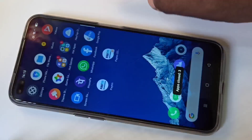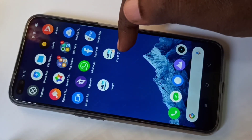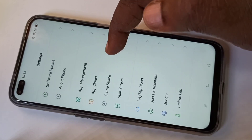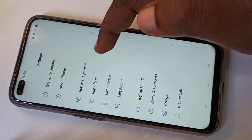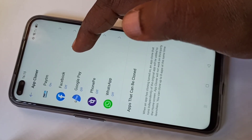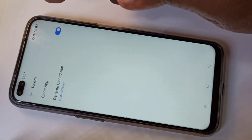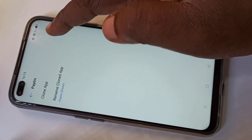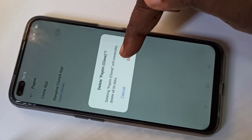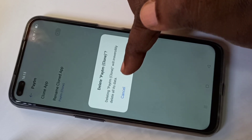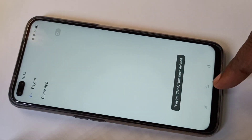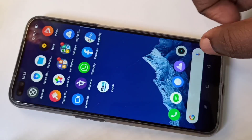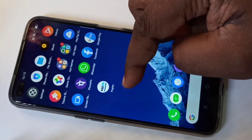If you want to delete this cloned Paytm app, go to settings again, then tap on App Cloner, then tap on Paytm, then disable the clone app. When you disable it, it actually deletes all its data. Tap on delete — you can see Paytm clone has been deleted. Now if you go to home screen you can see...